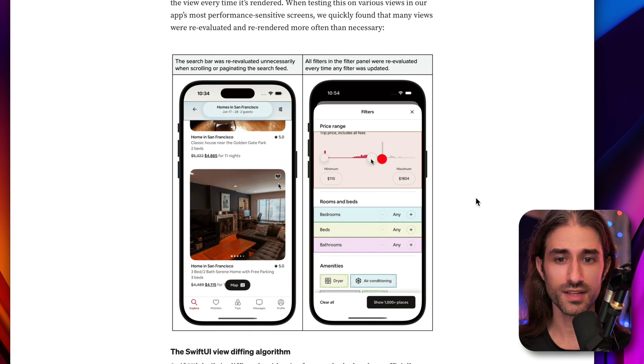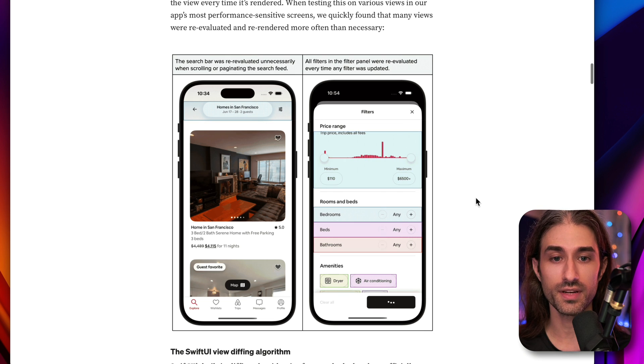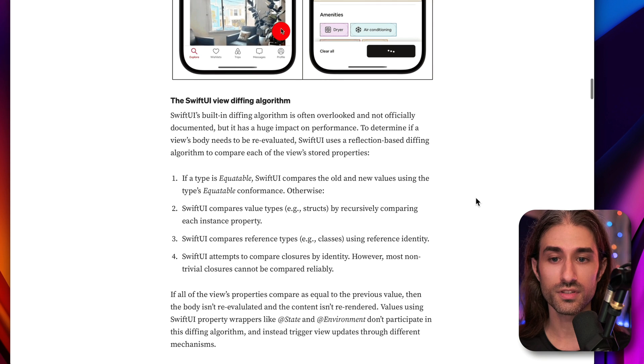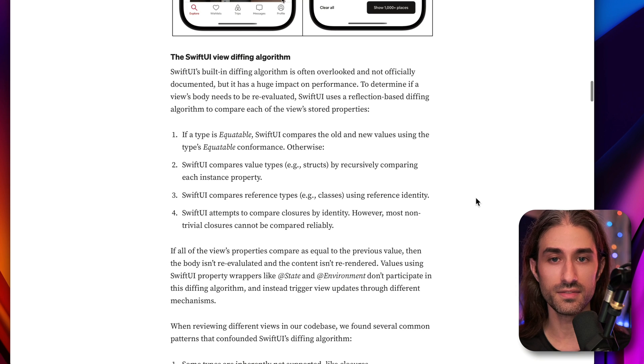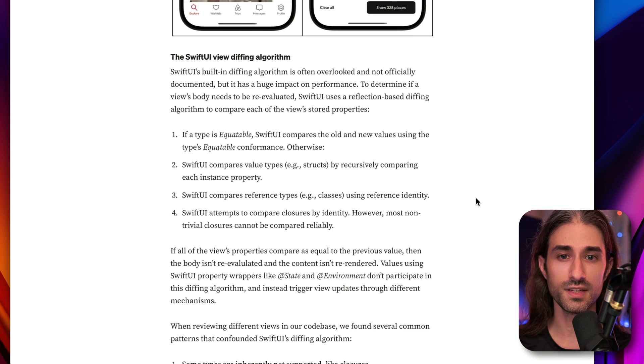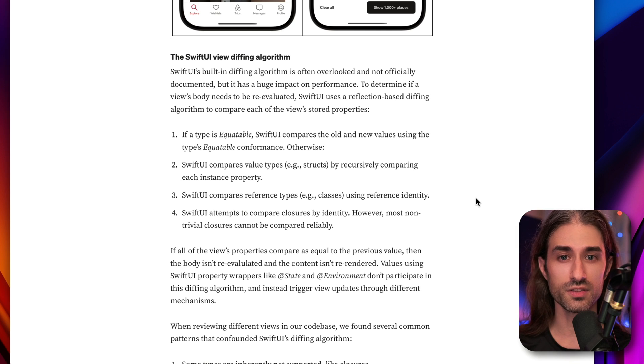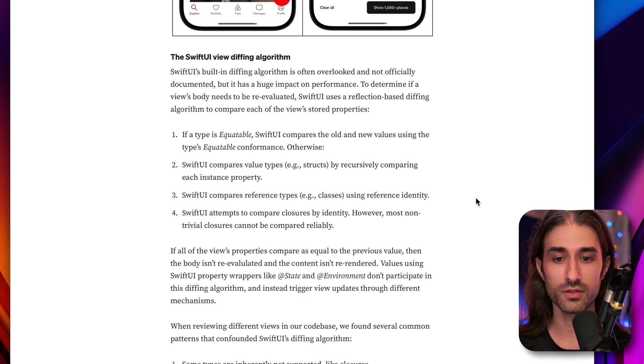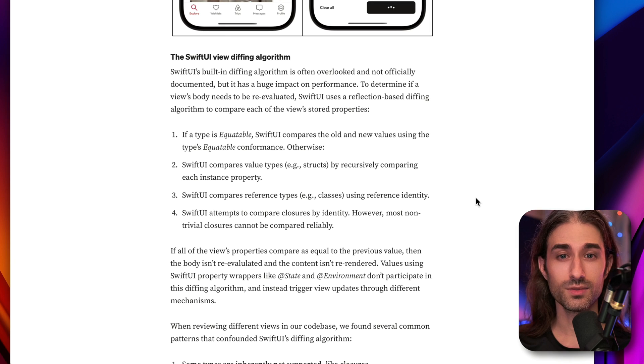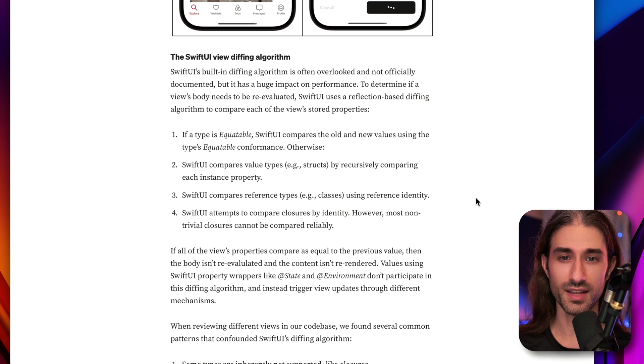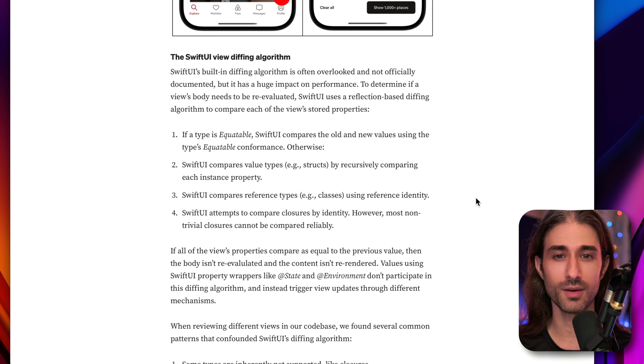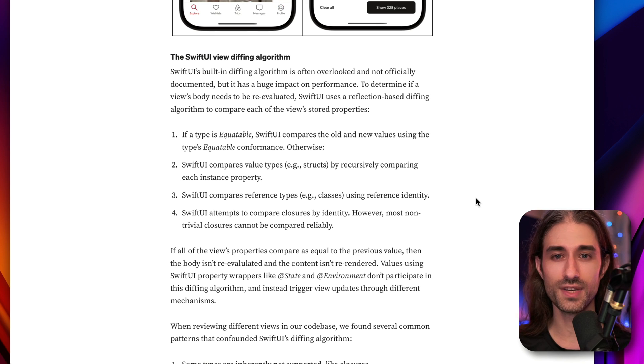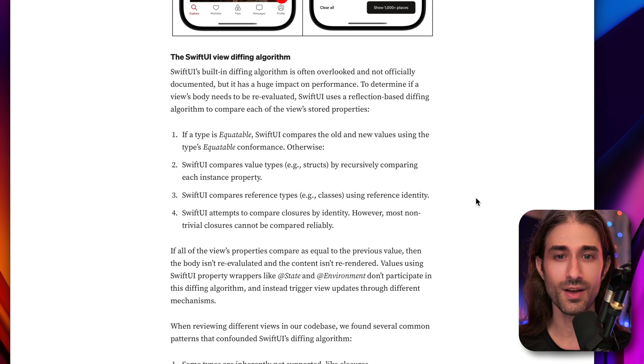To understand why these view bodies are being unnecessarily re-evaluated, we need to understand how SwiftUI's diffing algorithm works. This diffing algorithm is what allows SwiftUI to tell whether or not the state of a view has changed. What's tricky is that, to my knowledge, Apple has never publicly published how this diffing algorithm works. So it's more of an educated guess or a reverse engineering process.